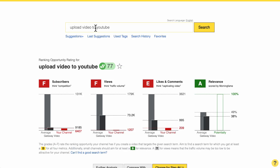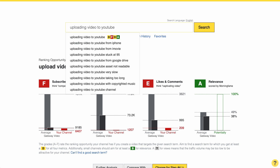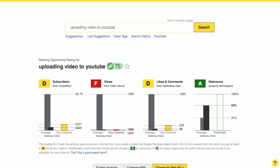Technique number four helps you mold a search term you originally intended into something different that is less competitive but still about the same topic. Let's assume I wanted to do a video about 'upload video on YouTube' — as you see here it is certainly way too competitive. So an easy method is to look through word variations. For example, 'upload' could become 'uploading video to YouTube,' and as you can see it is much less competitive — I even get D grades here already. Sometimes it's as simple as that.